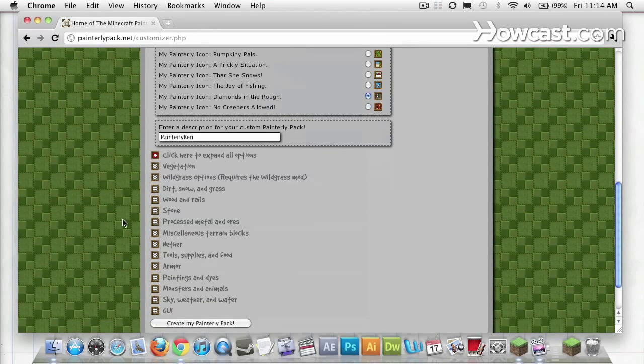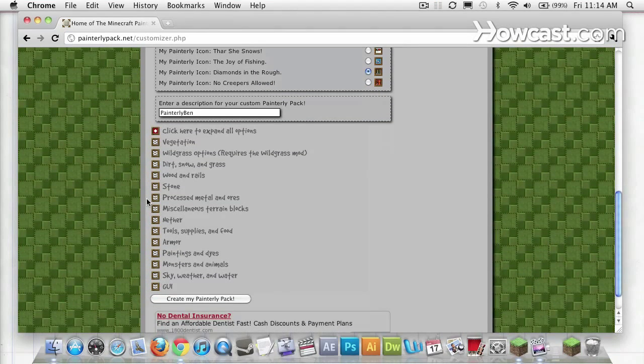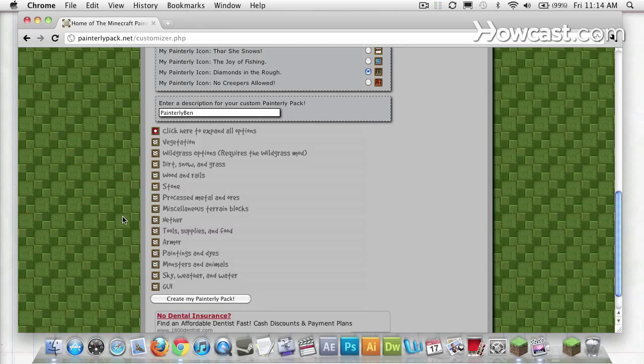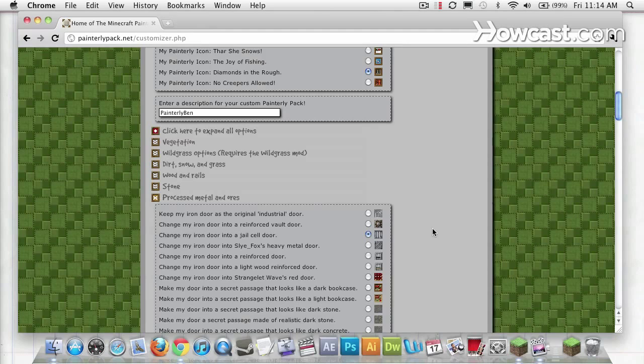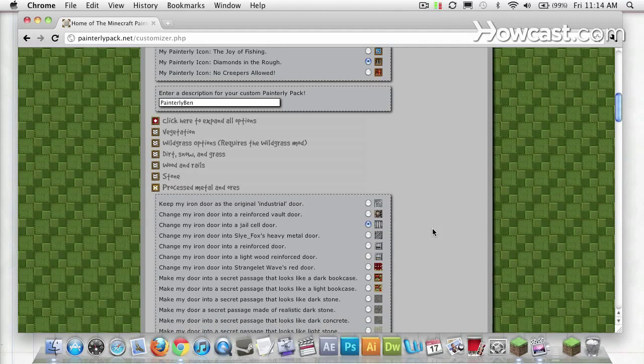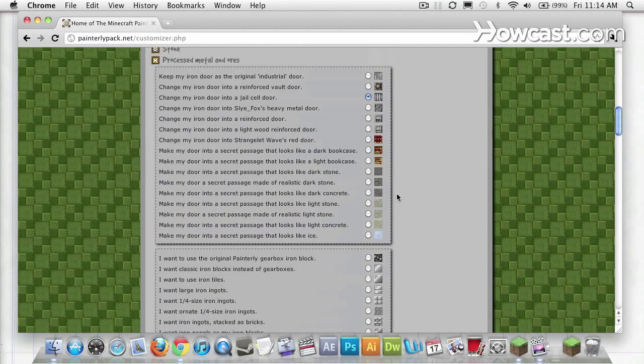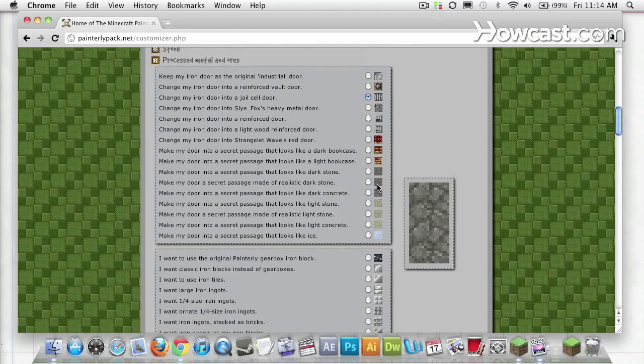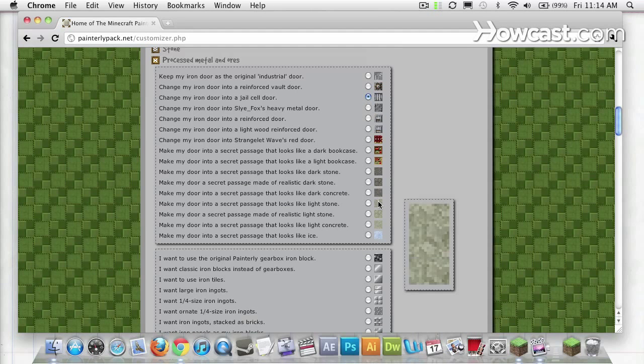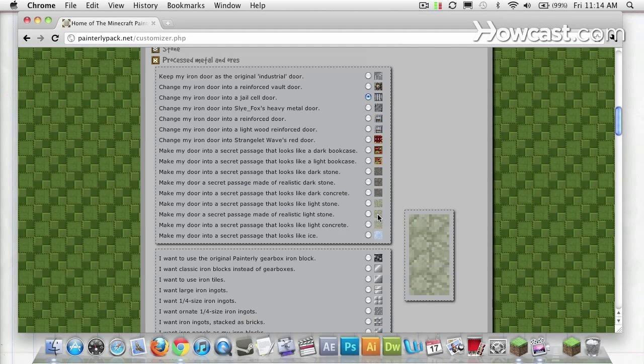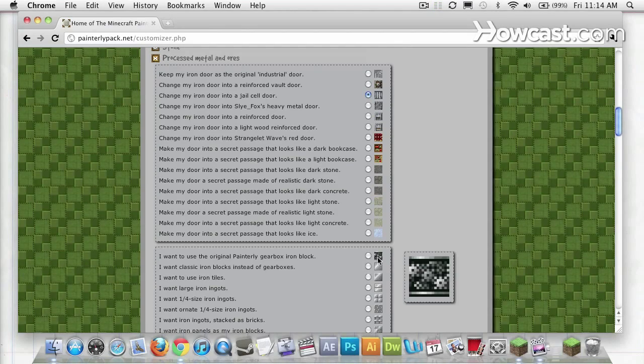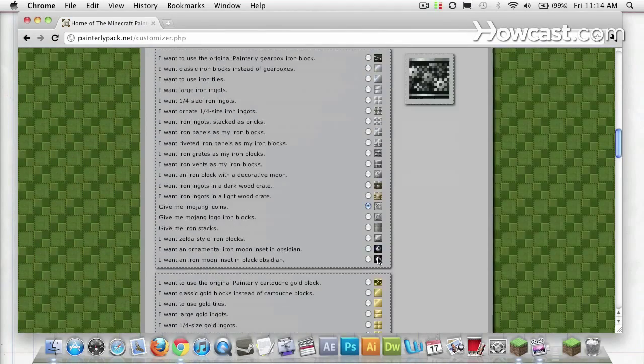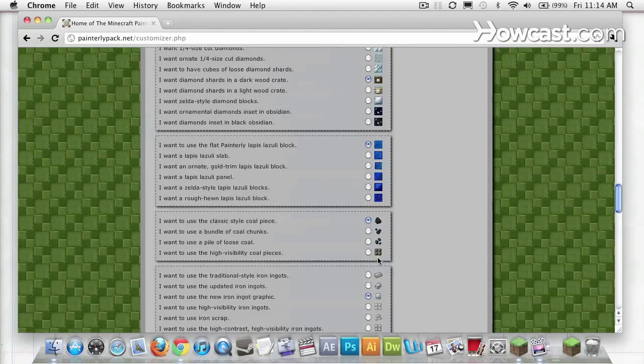So let's close that. I'm actually going to leave these all the same as default. I'm just going to change one thing in my processed metal and ores pull down. You can see here I can have a different type of stone for my doors, different colors, different patterns. Here's a gear box. What I'm looking for is redstone.